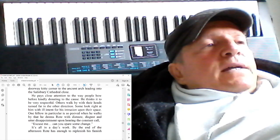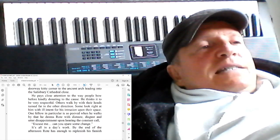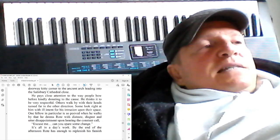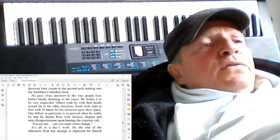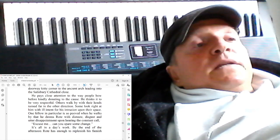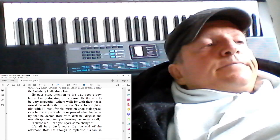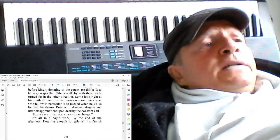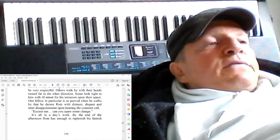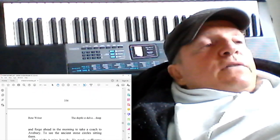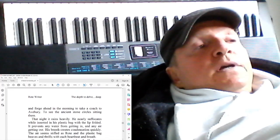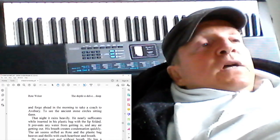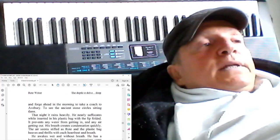One fellow in particular, so peeved when he walks by that he deems wrote with distaste, disgust, and utter disappointment upon hearing the constant call, 'Excuse me, can he spare some change?' It's all in a day's work. By the end of the afternoon, Rota's enough to replenish his famish and forge ahead in the morning to take a coach to Avebury to see the ancient stone circles sitting there.